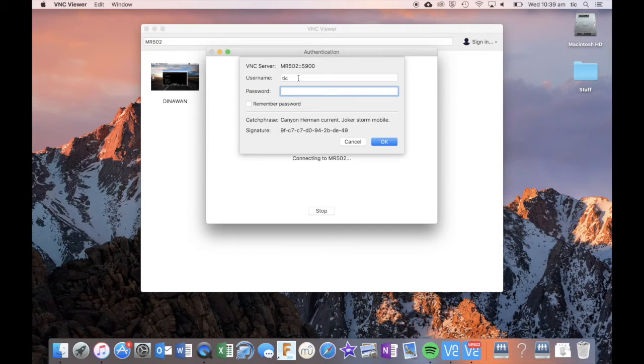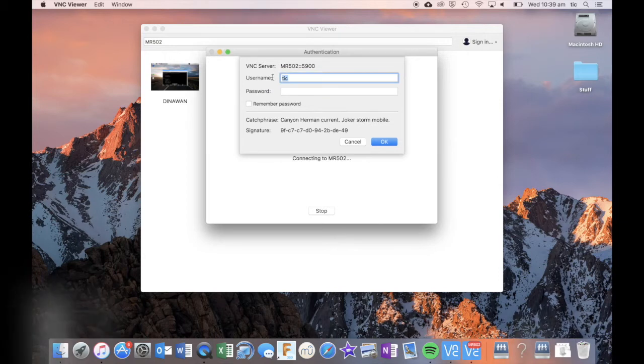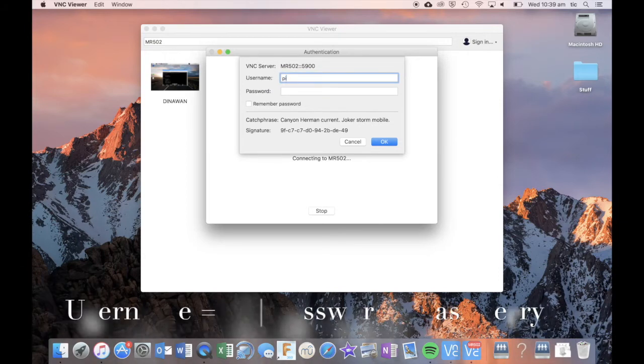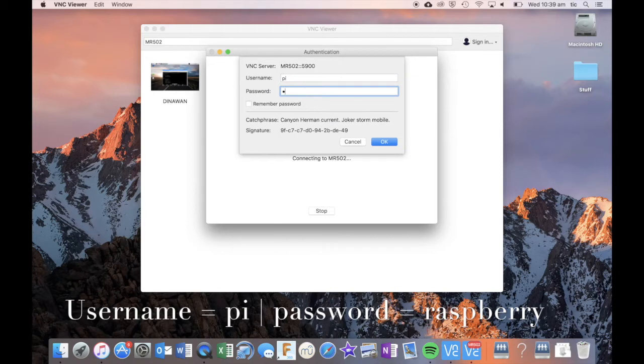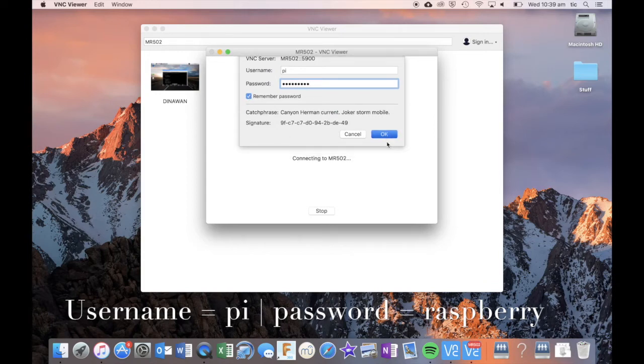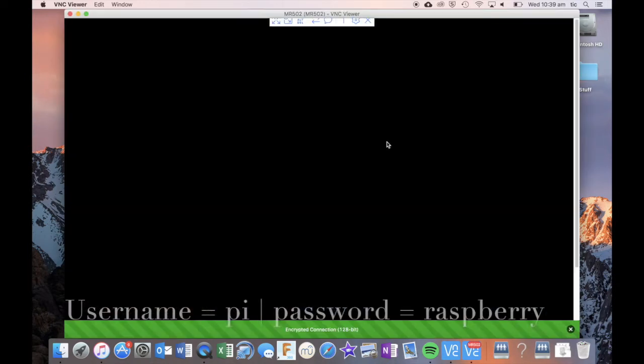My username is going to be PI as in the number PI, just PI. The password is going to be Raspberry. I like to tick this box but you might have to do this a number of times. So I'm going to press on OK now.